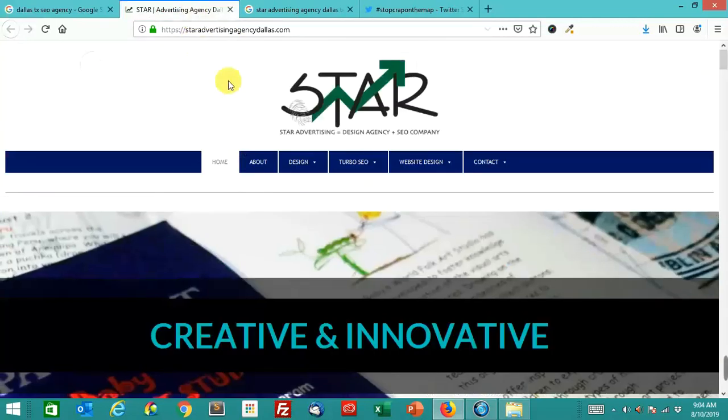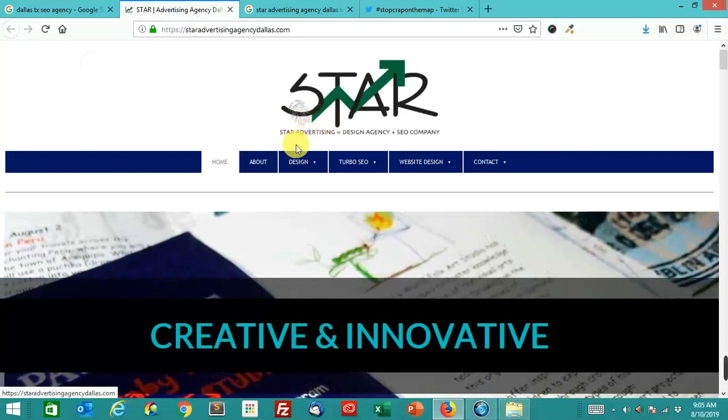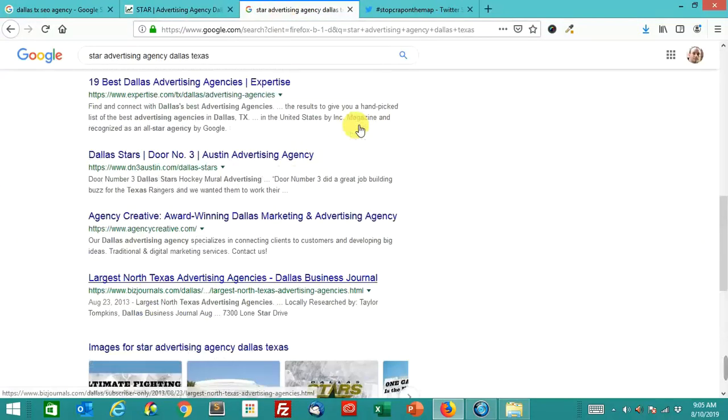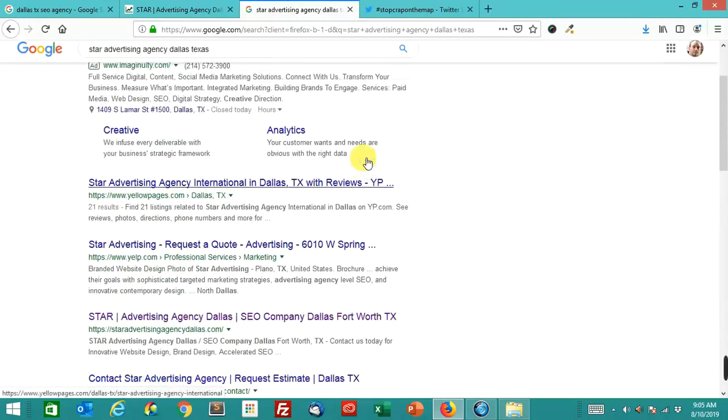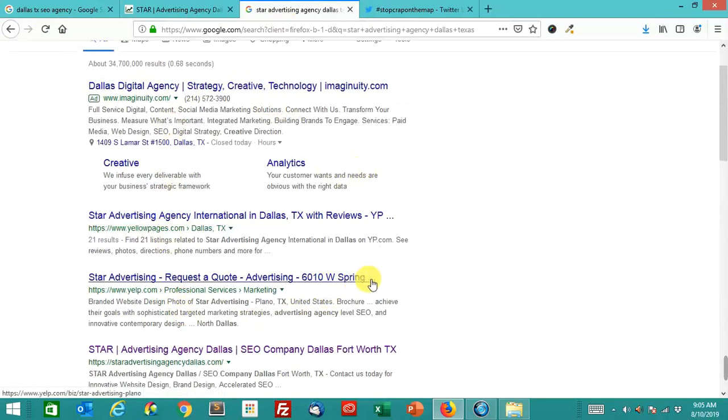Probably what they're gonna do is they're gonna go look at this site and see how they bill themselves. They're gonna look at how they're billed everywhere else. Does that line up with how they're trying to spam Google Maps? And if it doesn't, then that name change will probably stick.